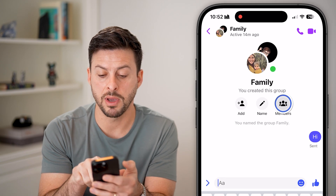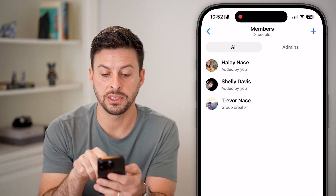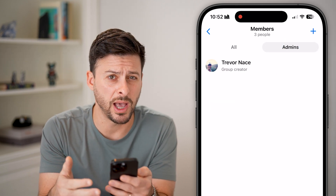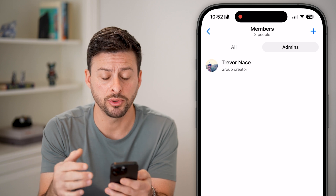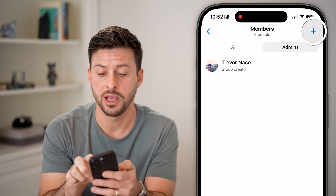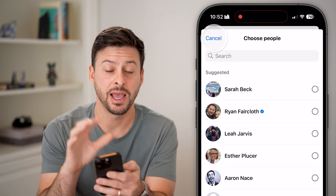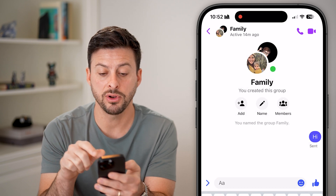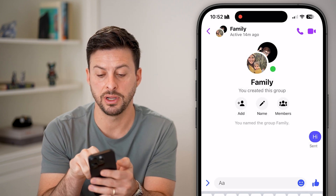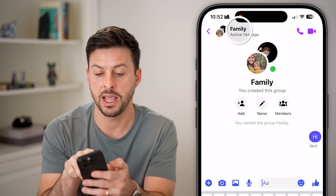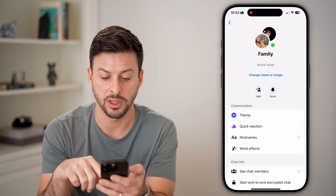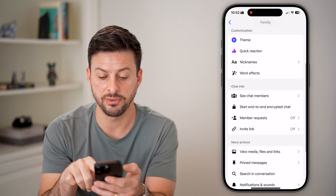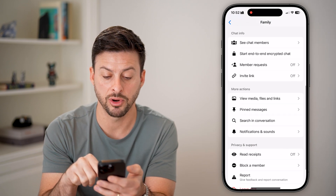I can tap on Members to see who the members are and who the admins are. I can create new admins, and I can add new people to this group chat just by tapping the plus icon. I can also go back and tap at the very top where it says the group name — 'family' — and change the name or the image of the group.